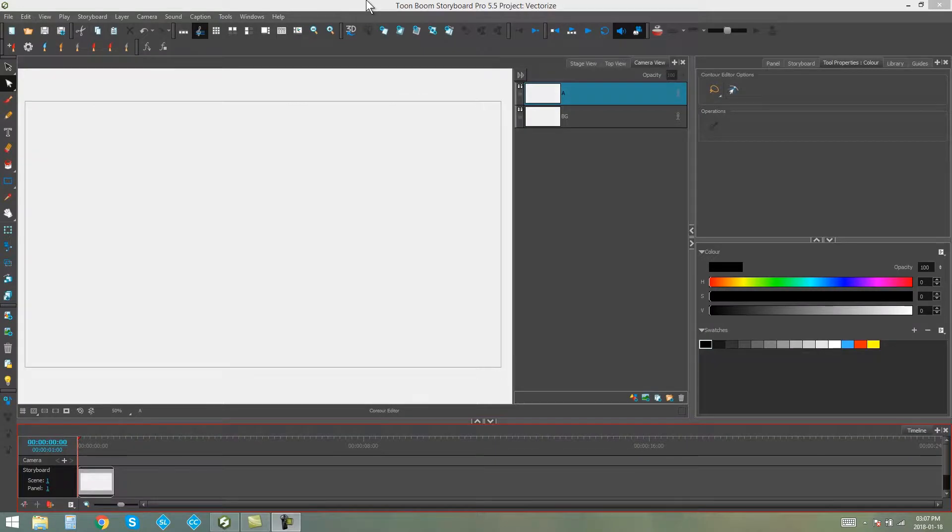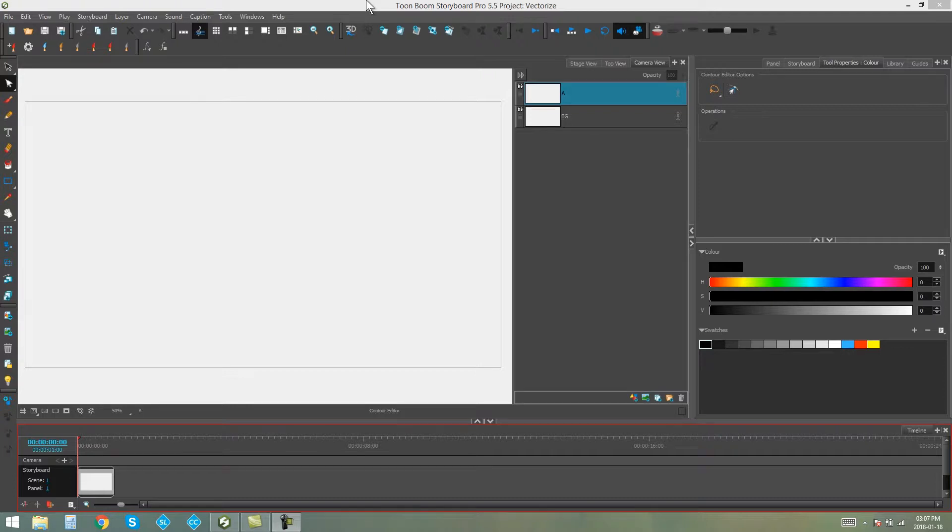Hello everyone, it's Kim here and in this video I'm going to be showing you how to import images in Storyboard Pro as their actual size.